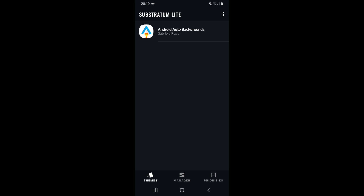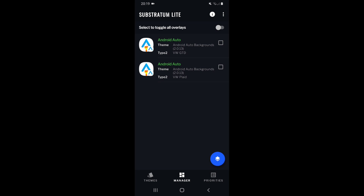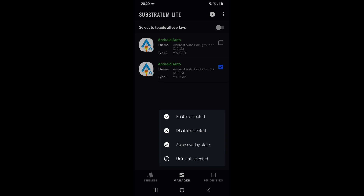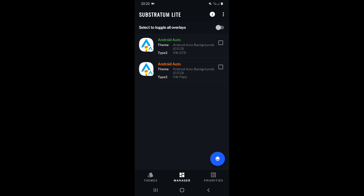My phone is now restarting. If I open Substratum and go to the Manager section, I will see the themes I have installed — this applies to everything you install for Substratum. I've installed two themes: the GTD one and the GTD I one. They both have green names, which means they are active. I want just the GTD background, so I'm going to disable the second one by pressing the bottom button and selecting Disable Selected — and as you can see it turned red.